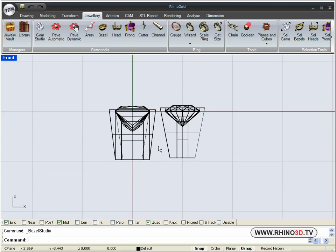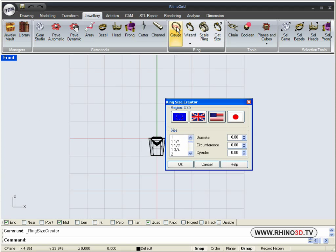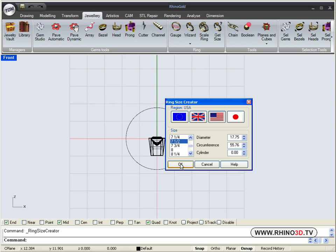Now we will place in the finger size. US seven and a half. We click OK.